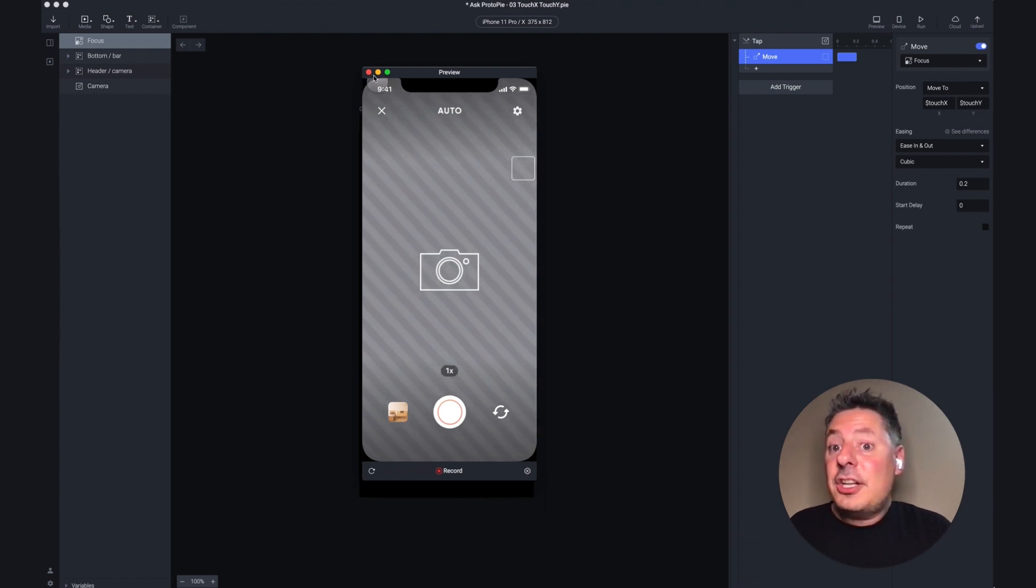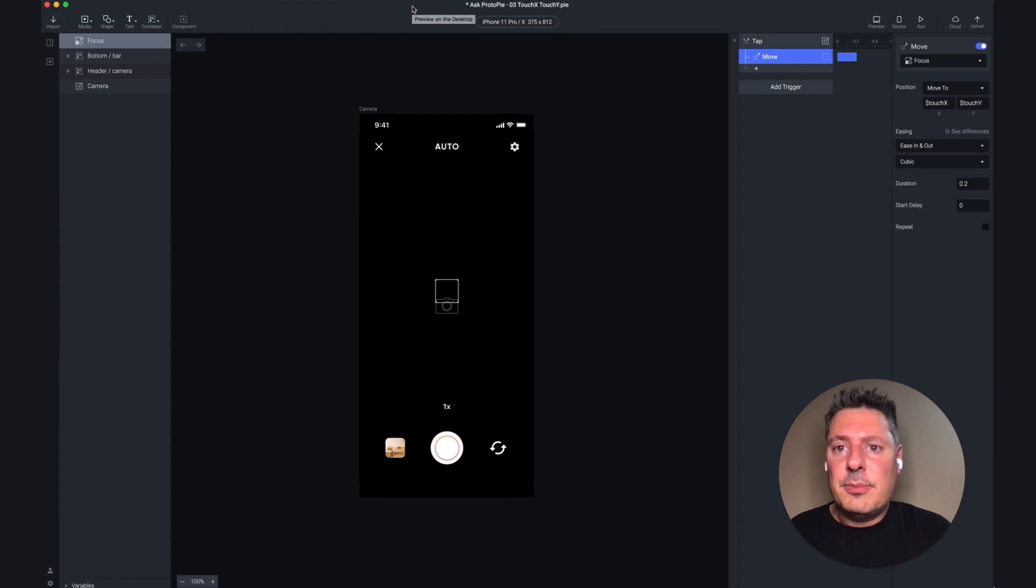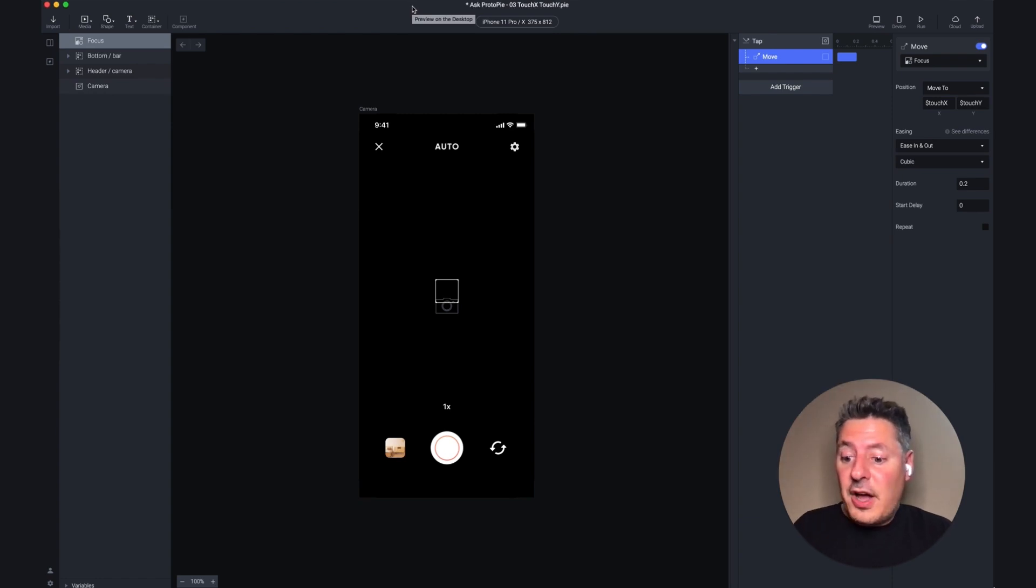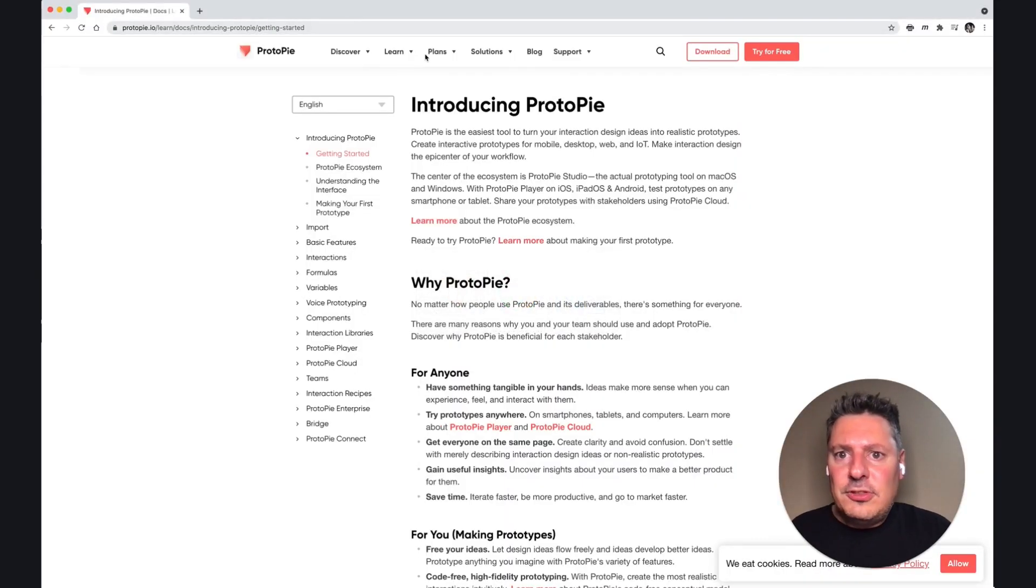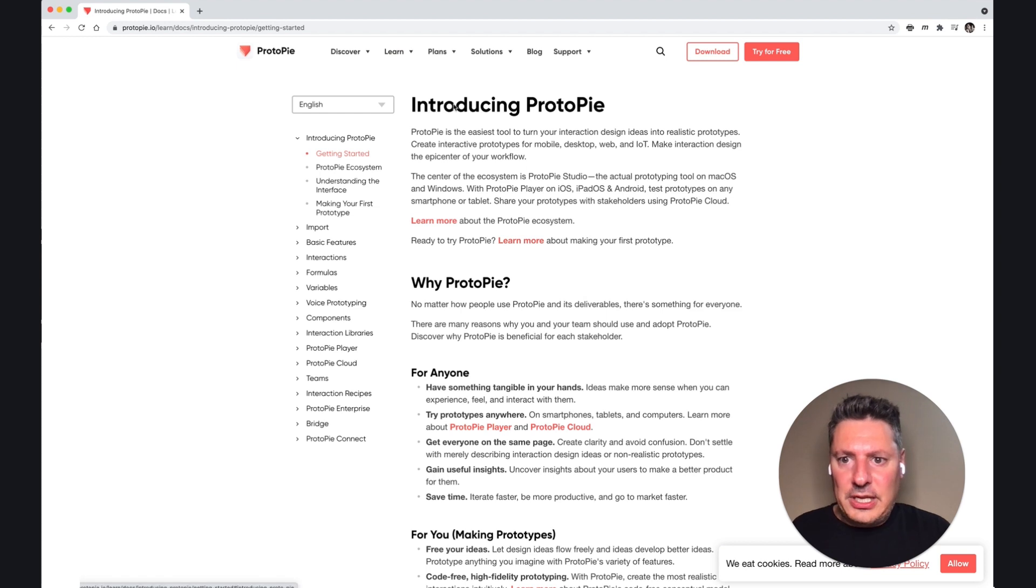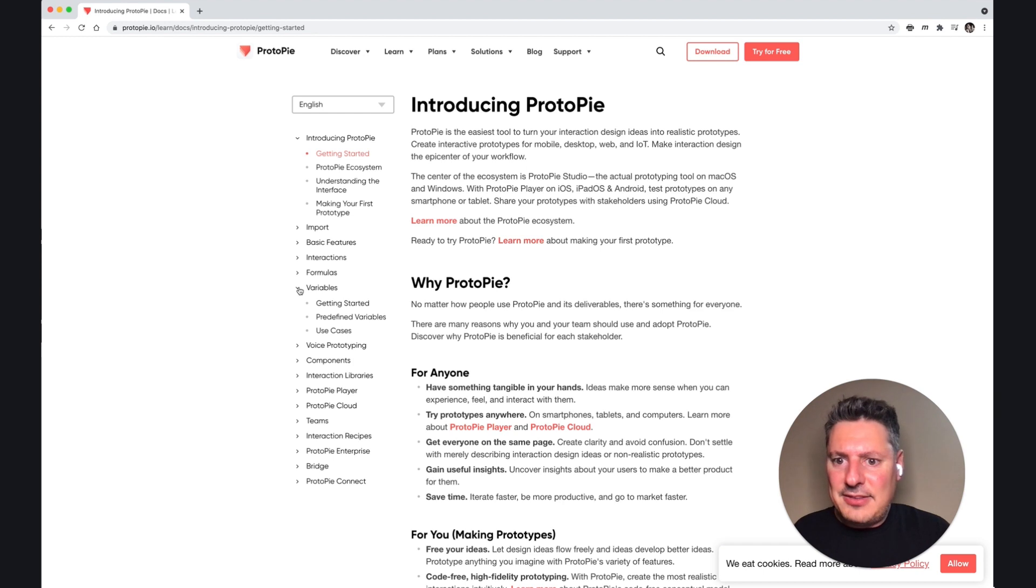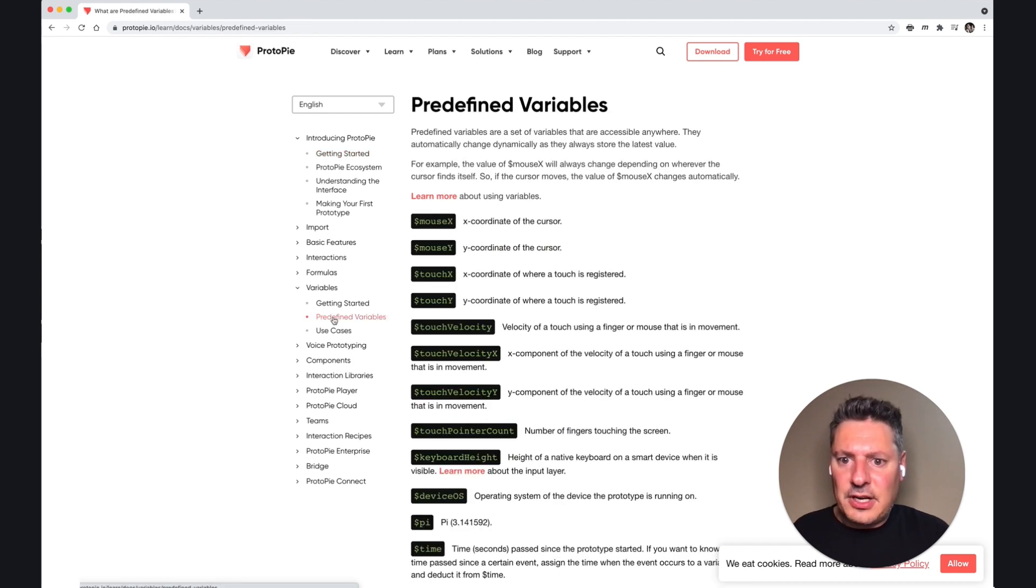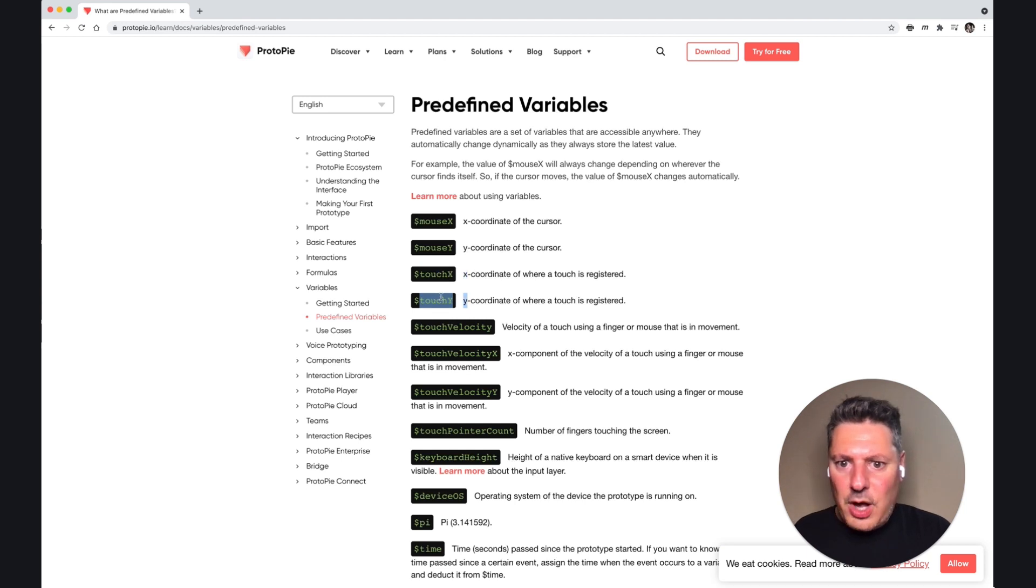Now touch x and touch y are just two of the predefined variables that ProtoPi offers. You can find them all on ProtoPi's website, and if you go to the learn tab and go to documentation, you're going to land on this screen, and about halfway down, you'll see the variable section, and if you expand that down, there is this predefined variables section in here, and you're going to see touch x and touch y. Those are the ones we just used.